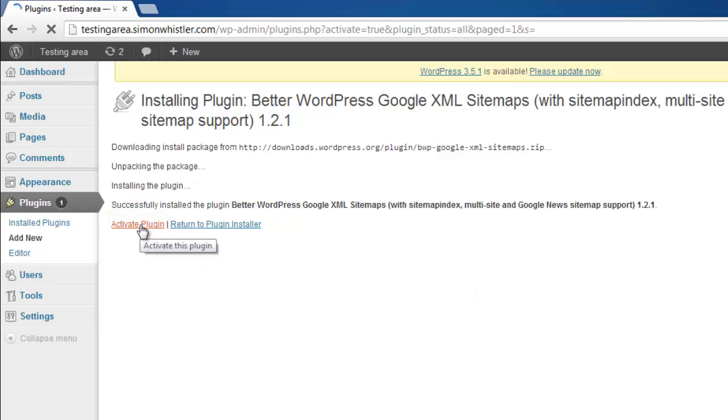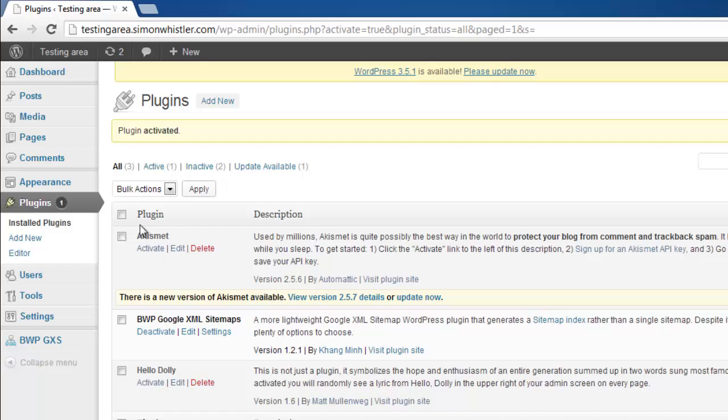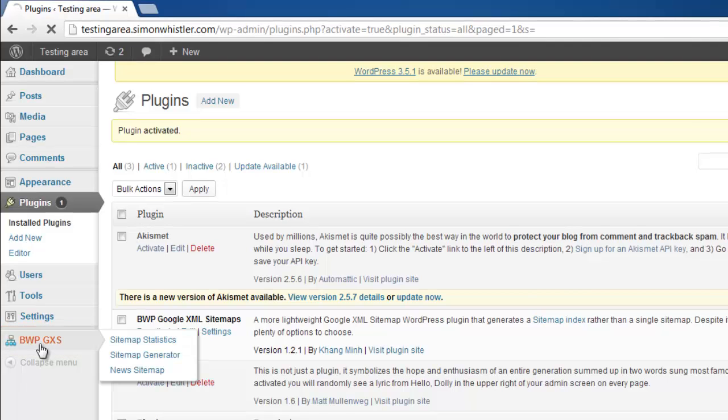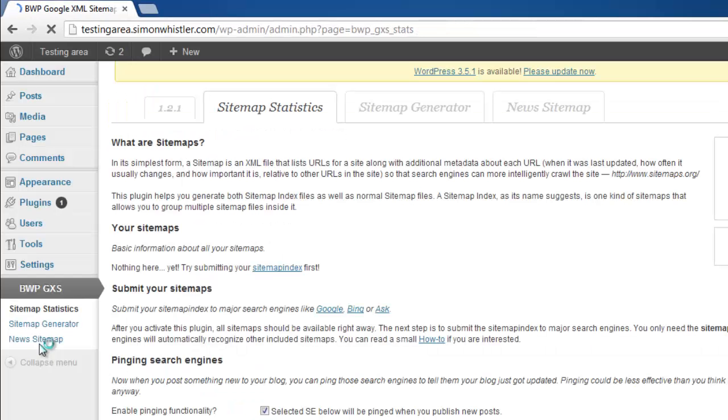If the plugin has been activated successfully you will see a button appear in the left menu called BWP GXS. Click on this. This will bring you to the plugin setup page.